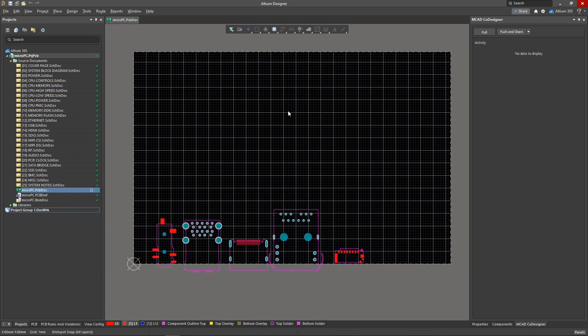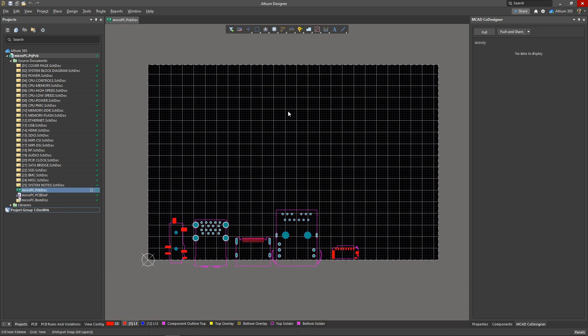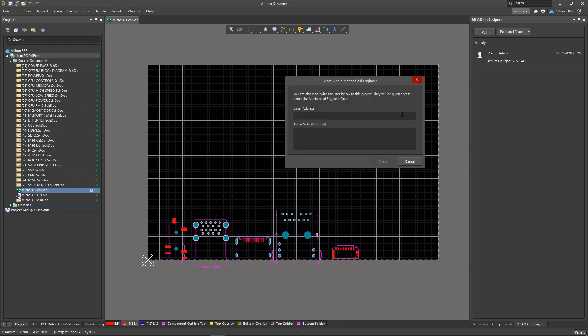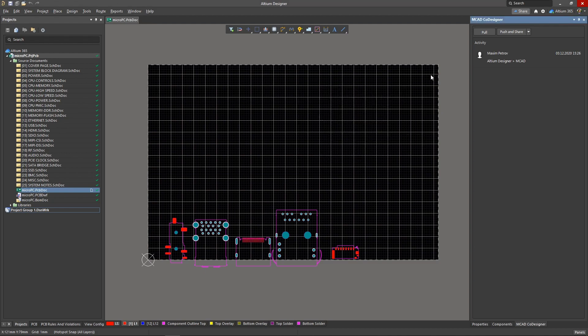The whole transfer process involves pressing the push button and specifying a comment. If the mechanical engineer was not involved in your project, you can quickly invite him.